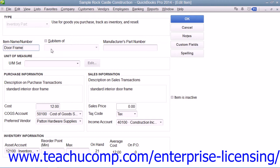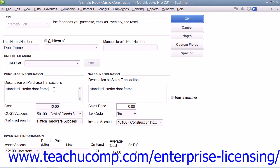Then enter the manufacturer's part number into the manufacturer's part number field. Next, in the purchase information section, enter the description that you want to have appear within your purchase forms into the description on purchase transactions field.